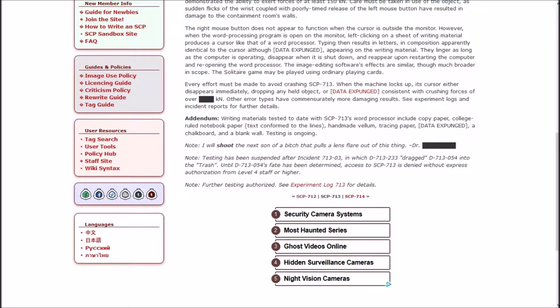Note: I will shoot the next son of a bitch that pulls a lens flare out of this thing. Dr. Blank. Note: Testing has been suspended after incident 713-3 in which disposable D dragged another disposable D into the trash. Until their fate has been determined, access to SCP-713 is denied without express authorization from level 4 staff or higher.